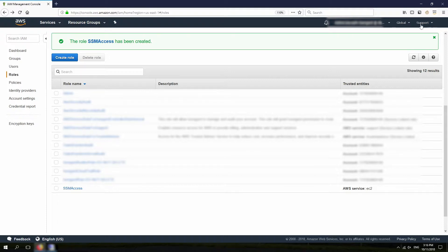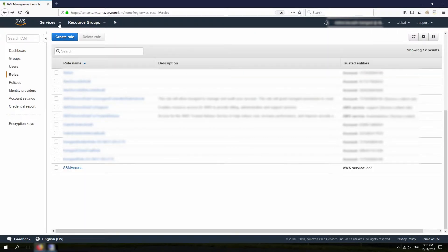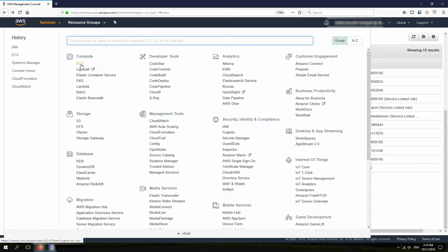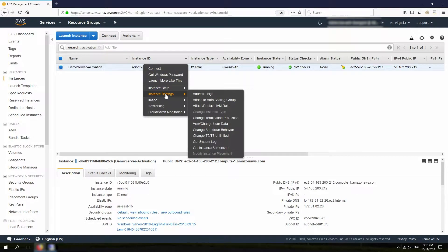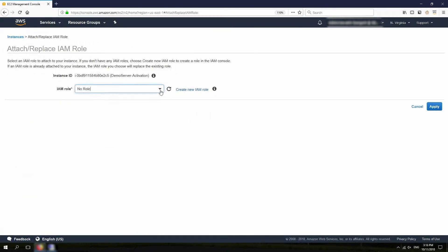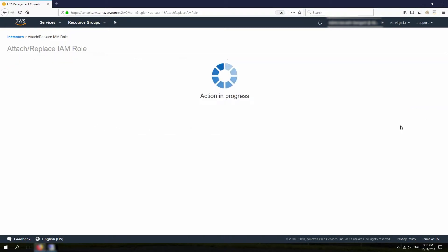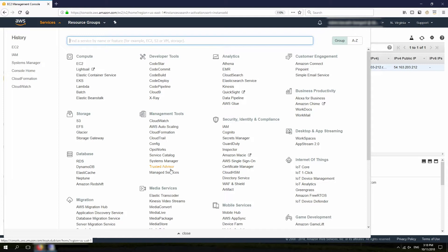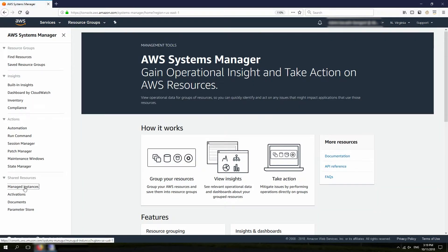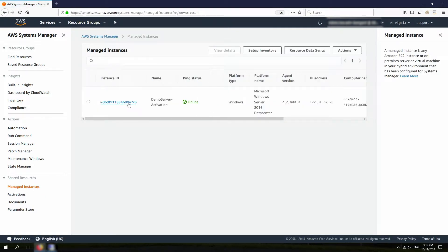Now the role is created and I need to assign it to the instance. I go back to the EC2 Console, click on Instances, right-click on the instance, and under Instance Settings, I click on Attach or Replace IAM Role. I look for the SSM Access role that I created, click Apply and hit Close. Now that the IAM role is attached to the instance, I'm going to open the Systems Manager console. From here, I should be able to see my instance under Managed Instances, which means the instance can be managed using AWS Systems Manager.